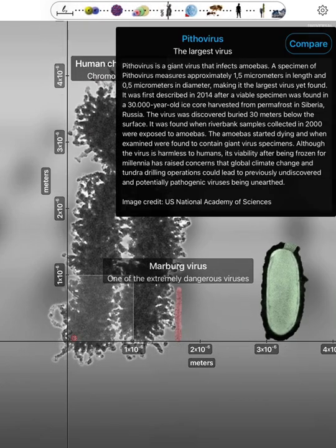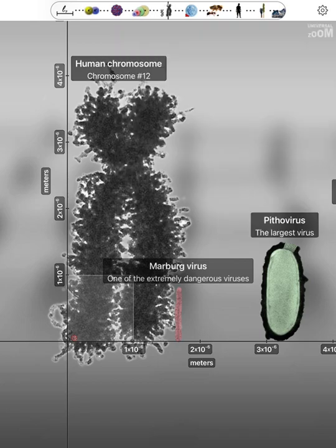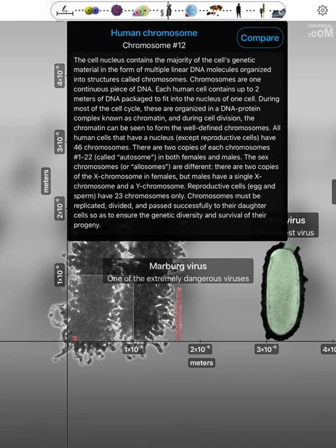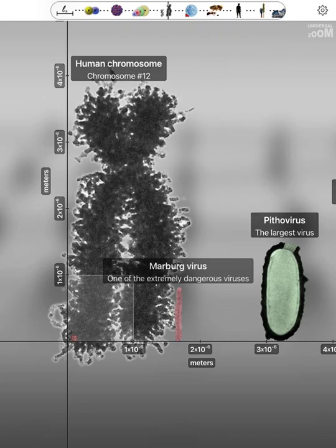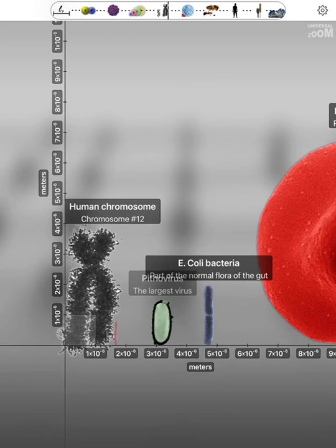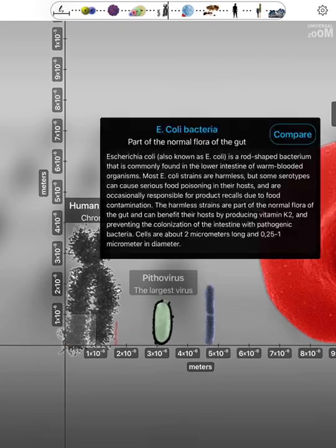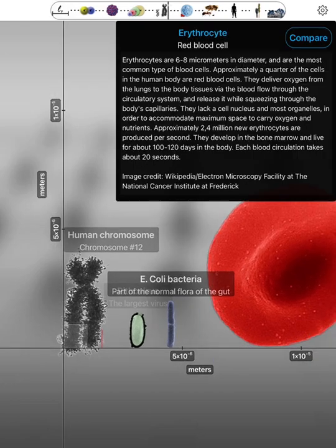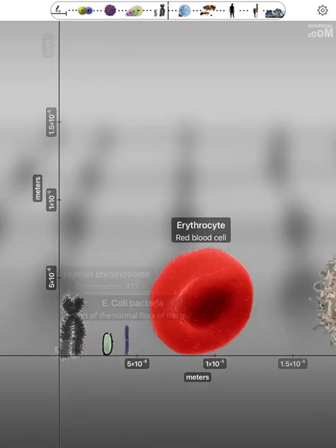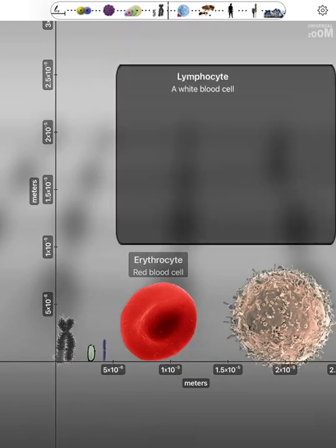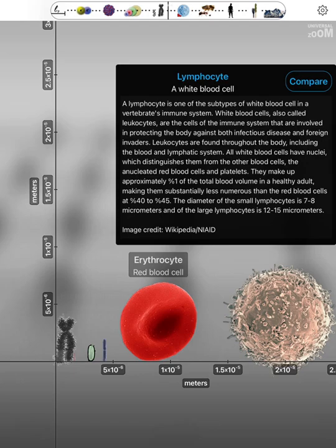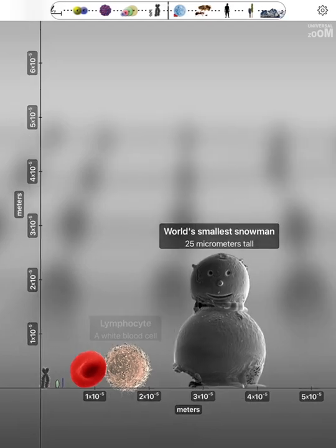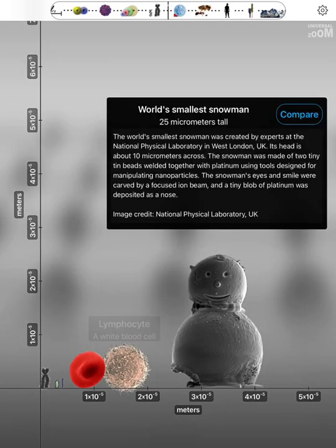Pithovirus. Human chromosome. E. coli bacteria. Erythrocyte. Lymphocyte. World's smallest snowman.